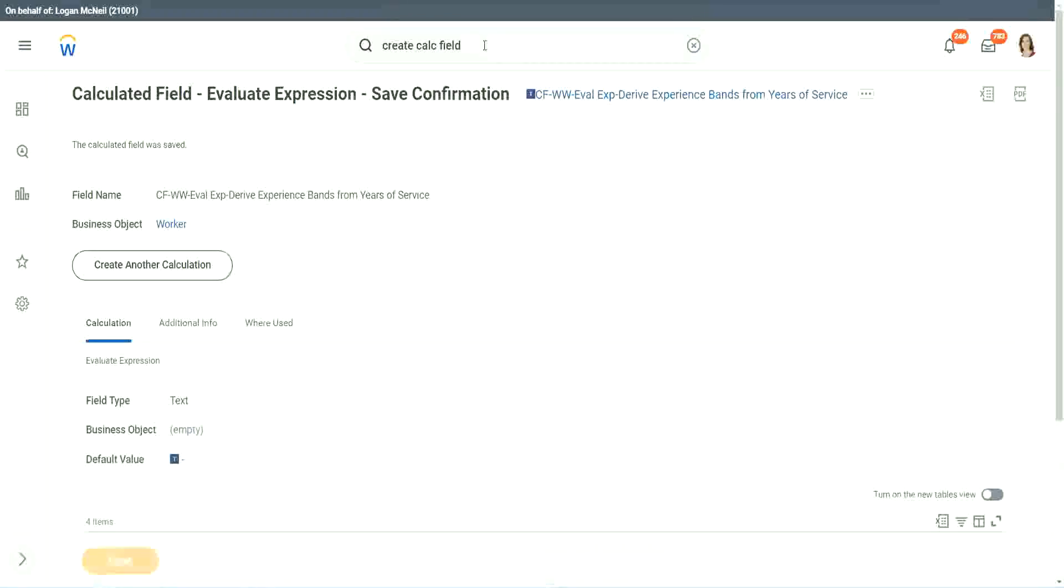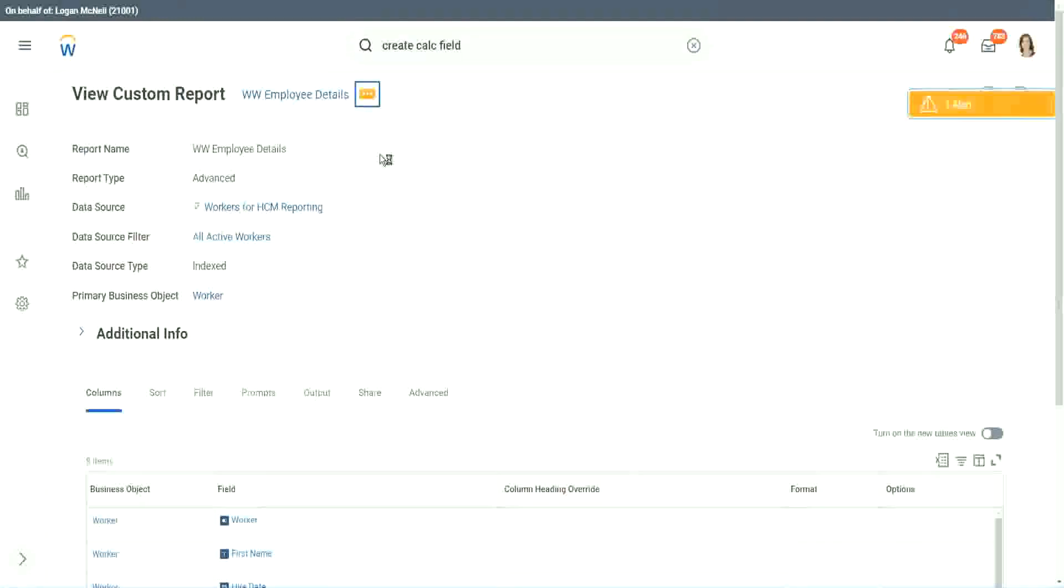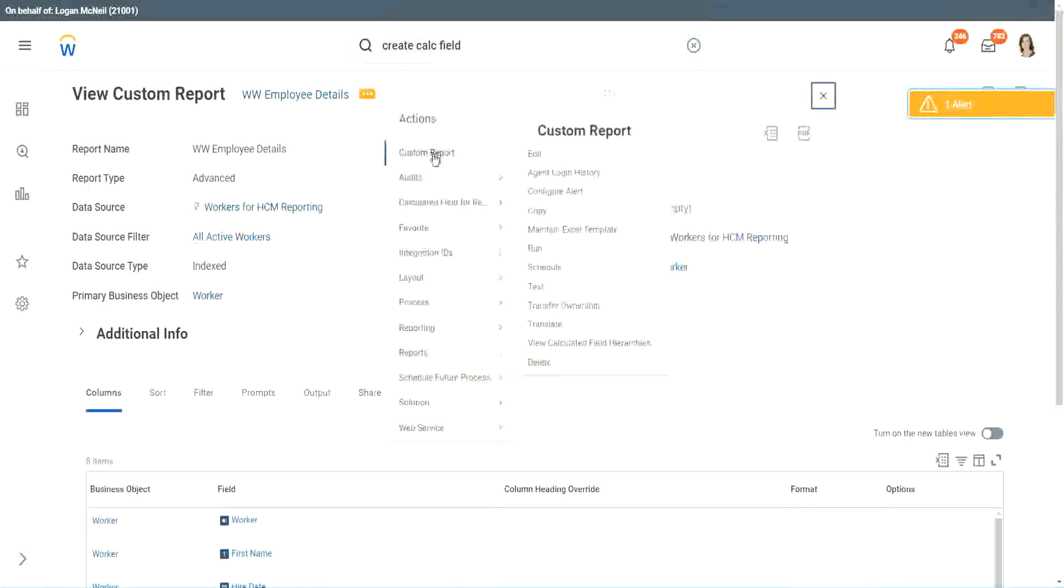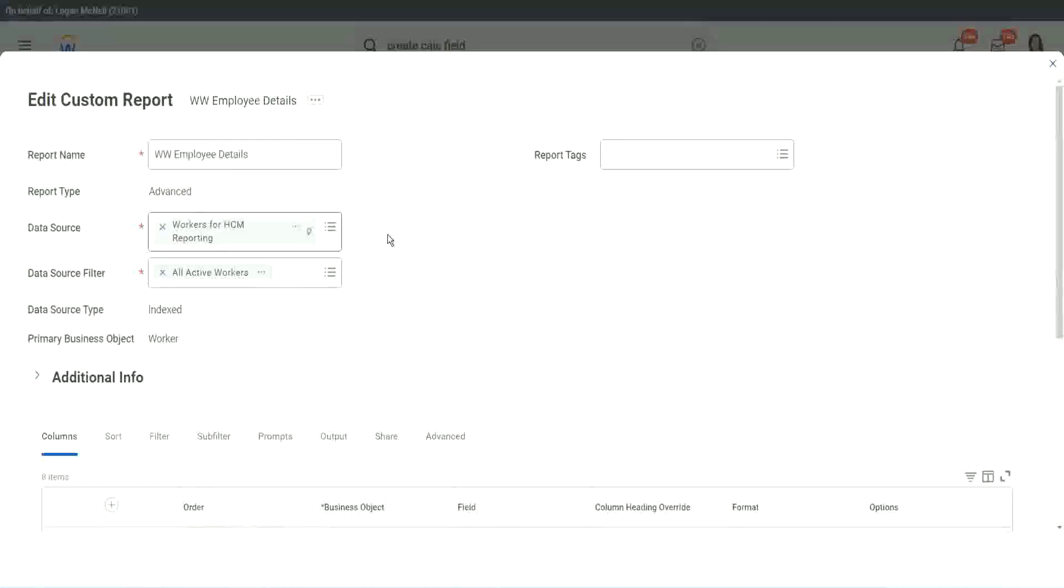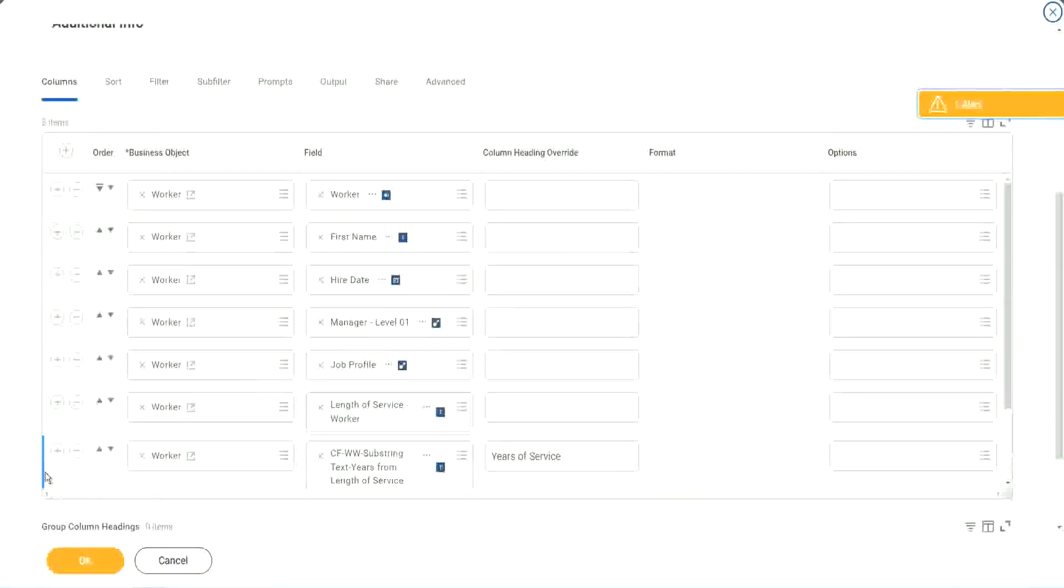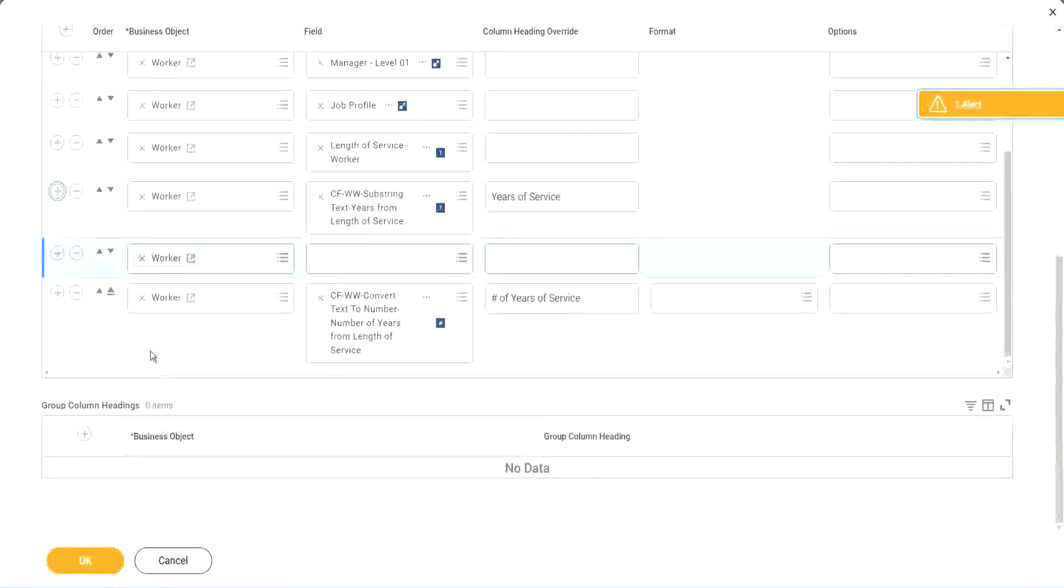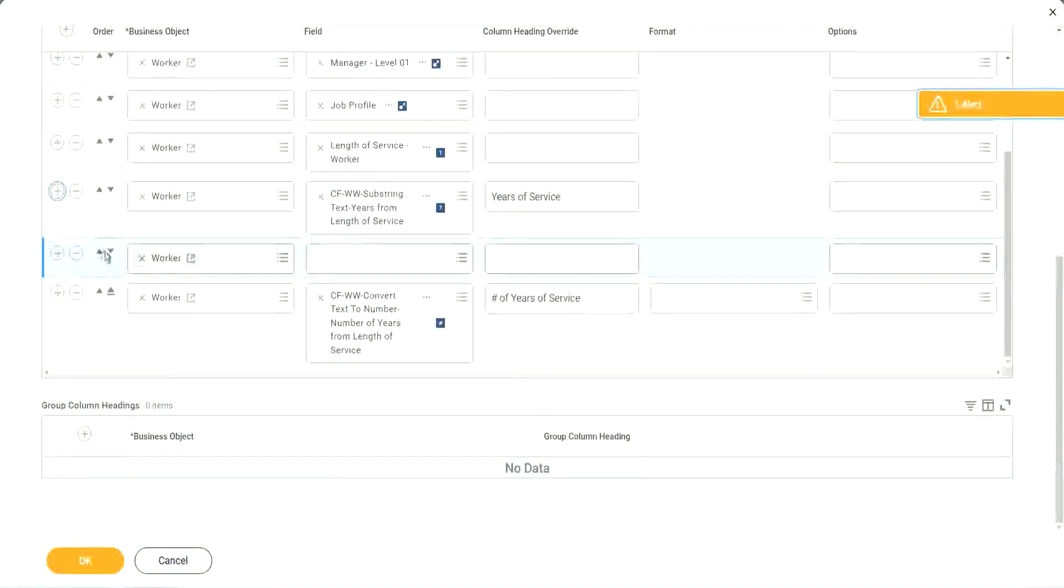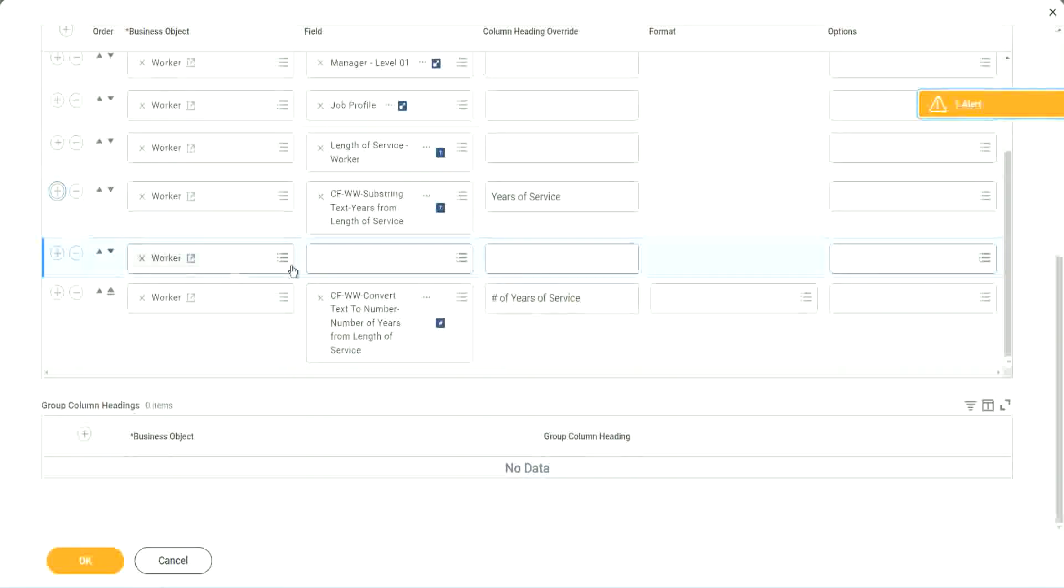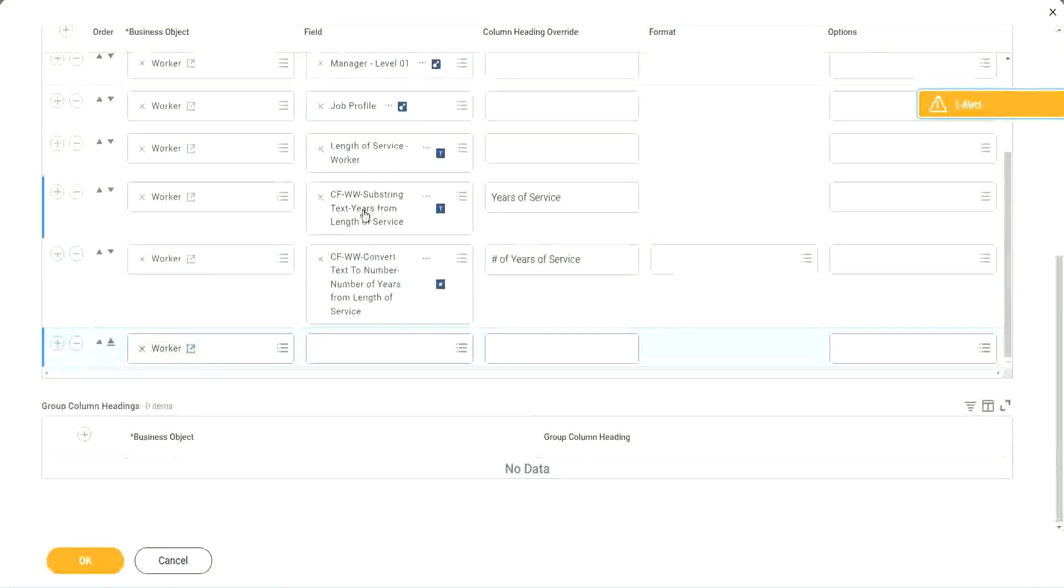So let's go back to our report and use this calculated field in the report. Here it is. So we go here and we say custom report edit. And we scroll down, just after you.